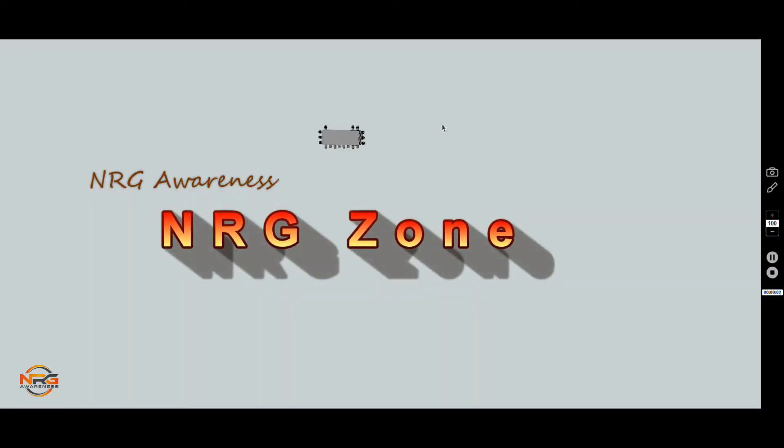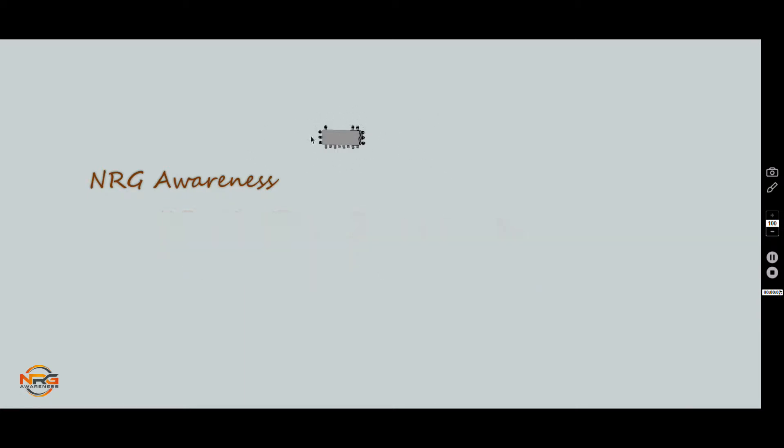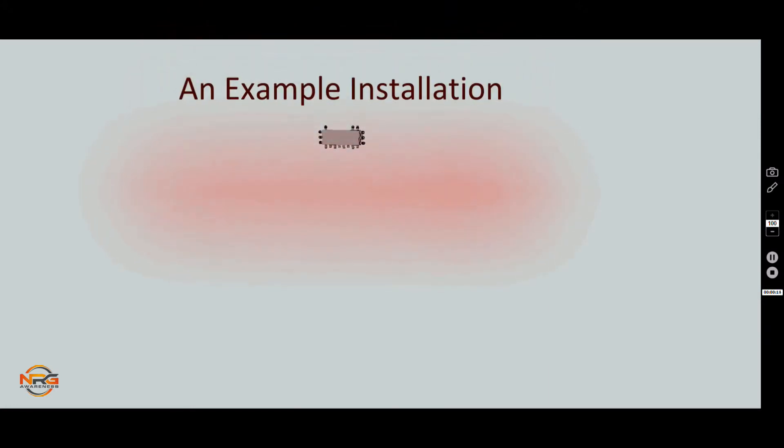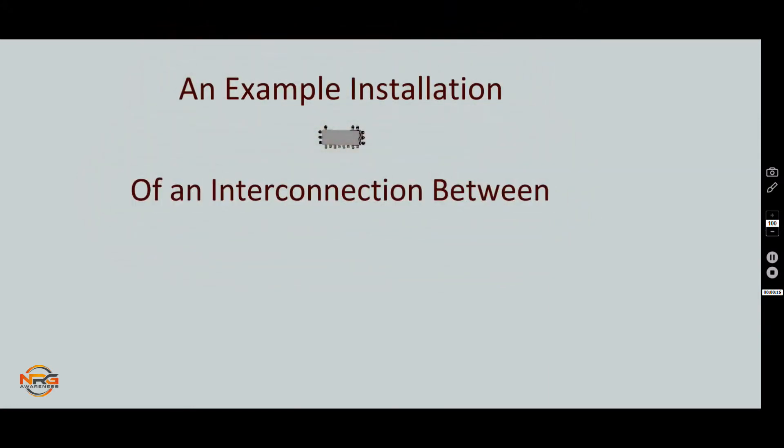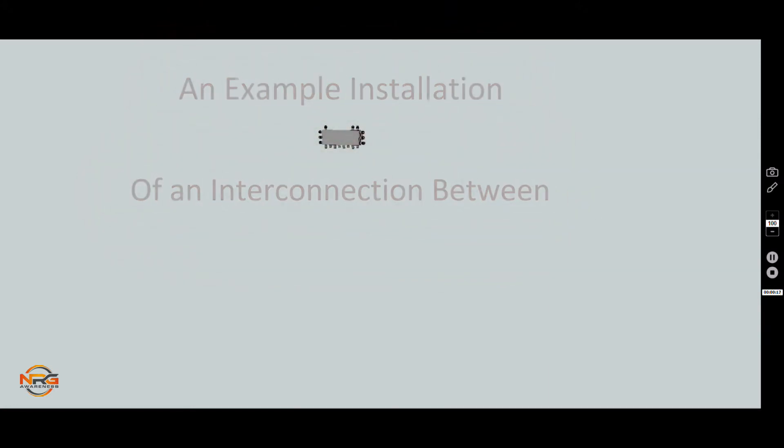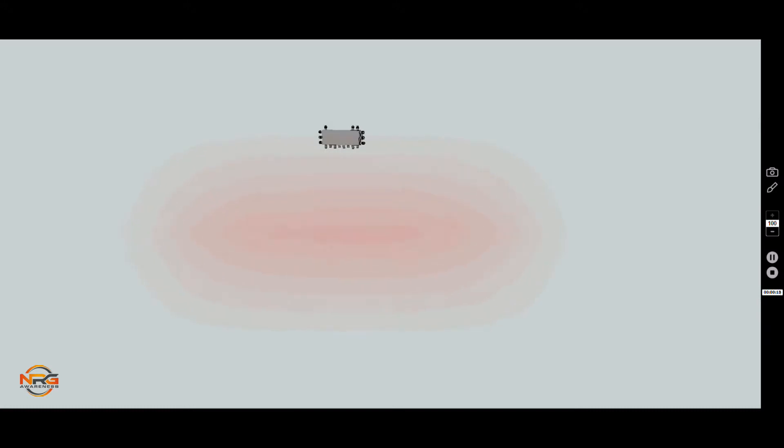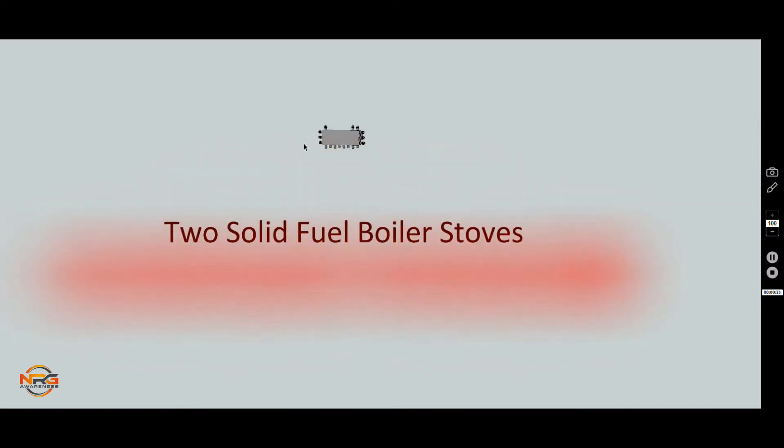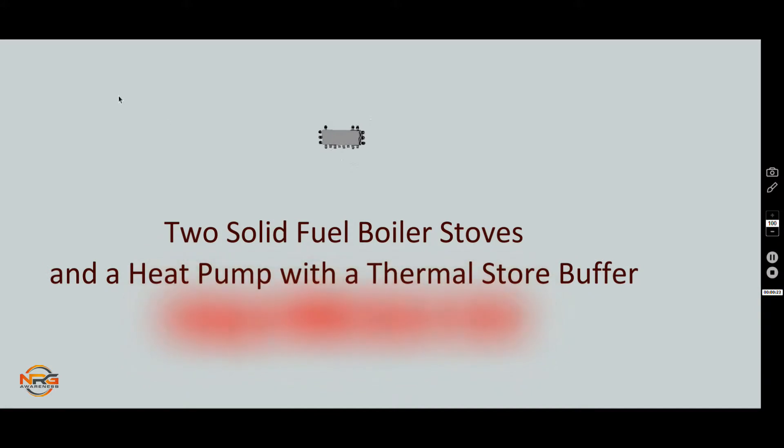You might have seen a previous video showing the internal workings of the Energy Zone unit, but I'll skip through them quickly now and explain what's going on inside. Before we start showing how this system works, this system would be where you have two solid fuel stoves and a heat pump, giving far more control into how you want to use the energy being created to either prioritize hot water or central heating.